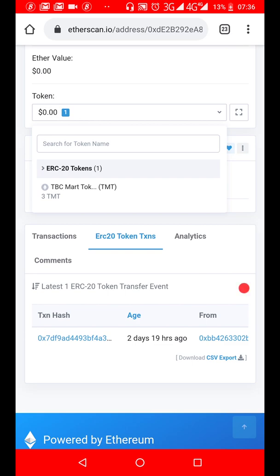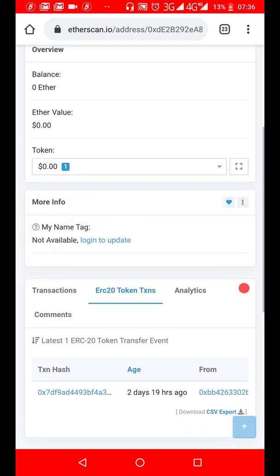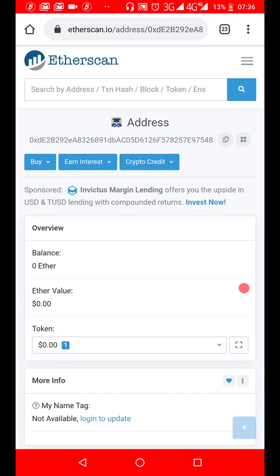When someone says your transaction has yet to show in your wallet or they confirm to you that they have done it, all you have to do is just put in your address and search. Gone are the days you're waiting for the token or the coin to arrive in your wallet. Once it hits the blockchain, it's not reversible.